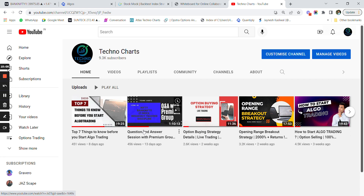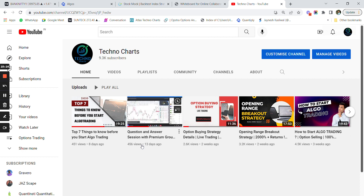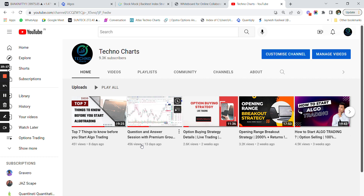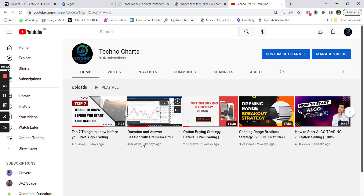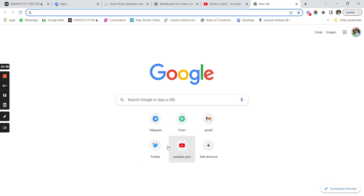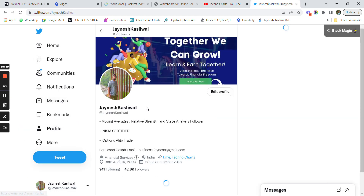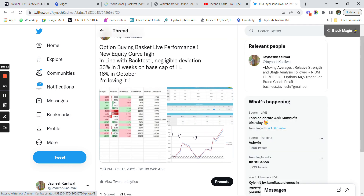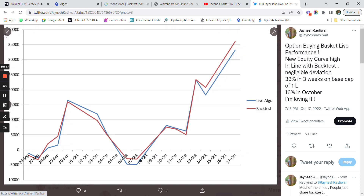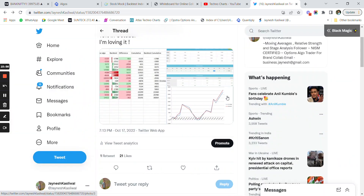If we hit around 1500 views on this video, I will come up with a video on how to reduce slippages and how your real-time data matches with backtested data. The option buying strategy shared has given around 33 percent returns in about three weeks. We had a 20 percent drawdown and then made a profit. October month profit was around 16,000 rupees. The minimum capital required to start option buying strategies is 1,50,000 rupees, including 2x of historical drawdown. If you like the video, share, like, and subscribe.